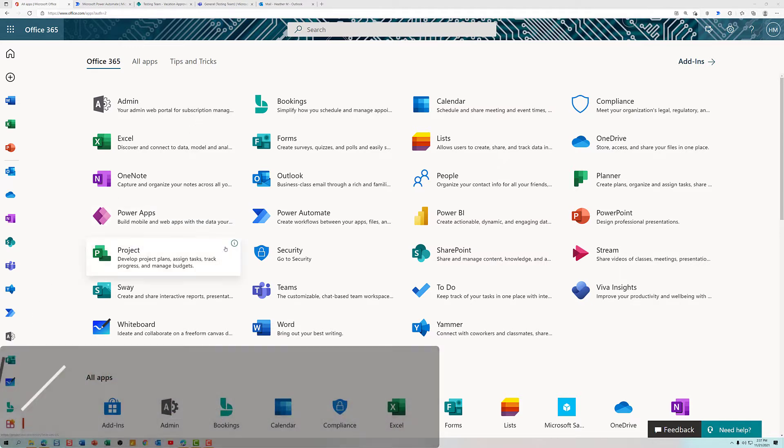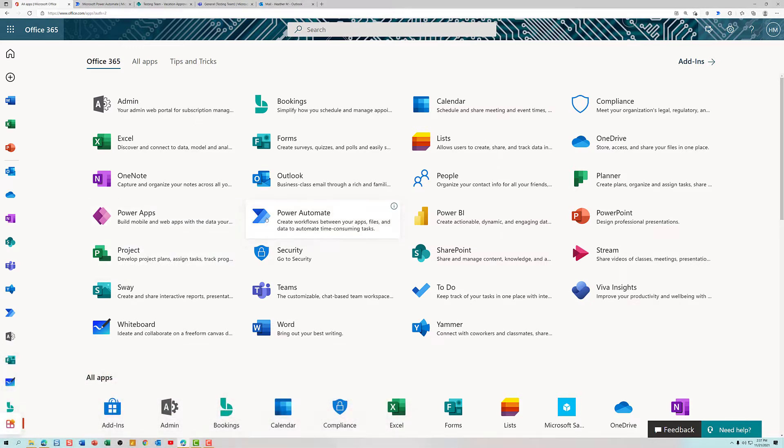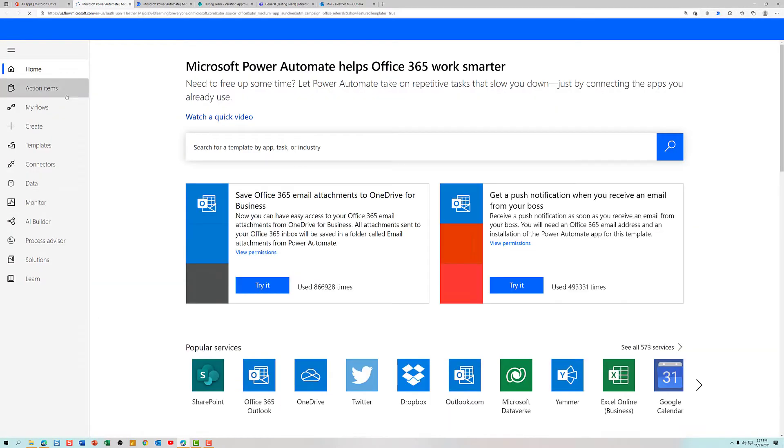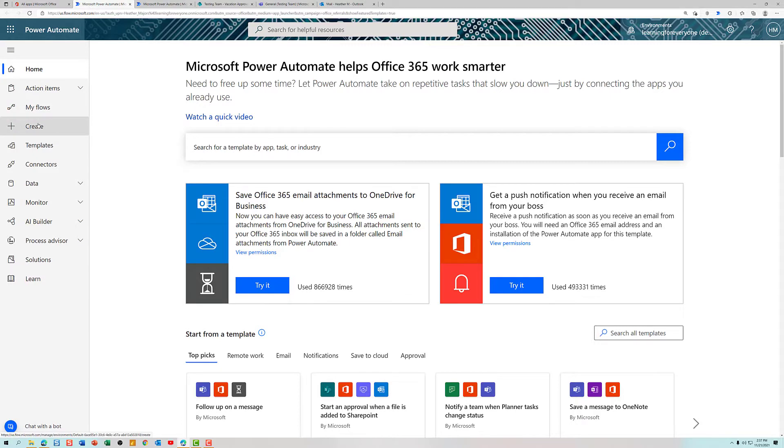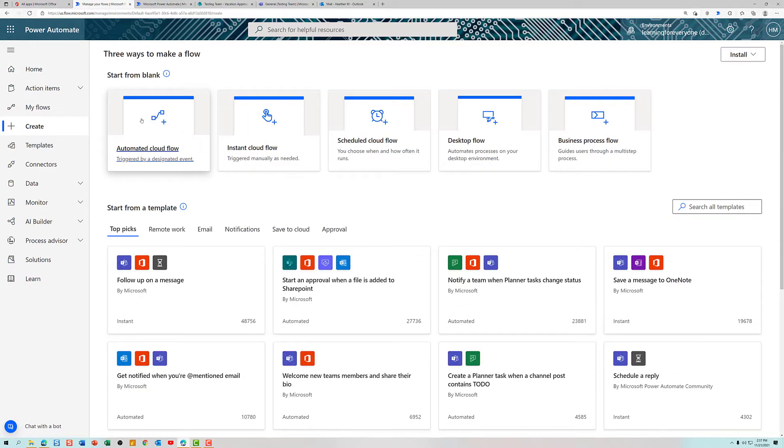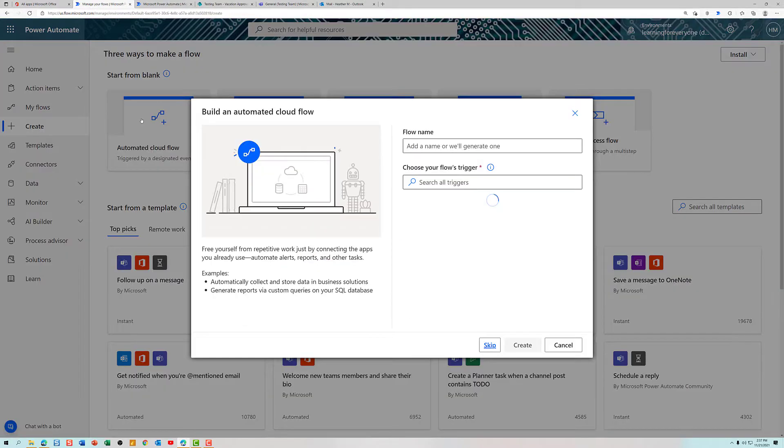To get started, go to office.com and select Power Automate from the list of apps. From the home screen, we will navigate down to Create and select Automated Cloud Flow.